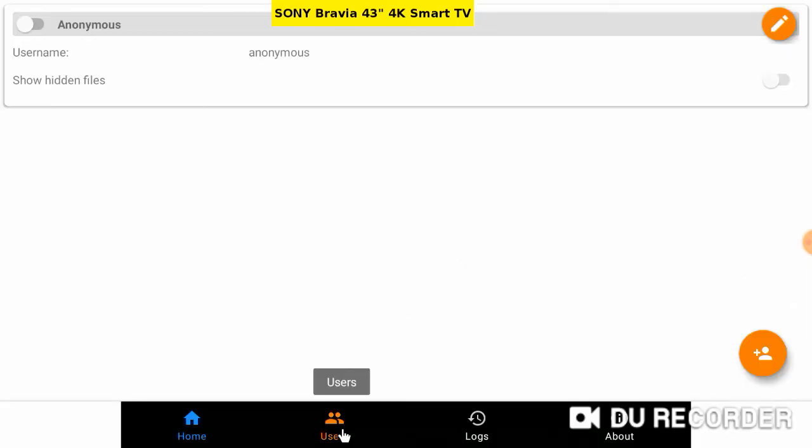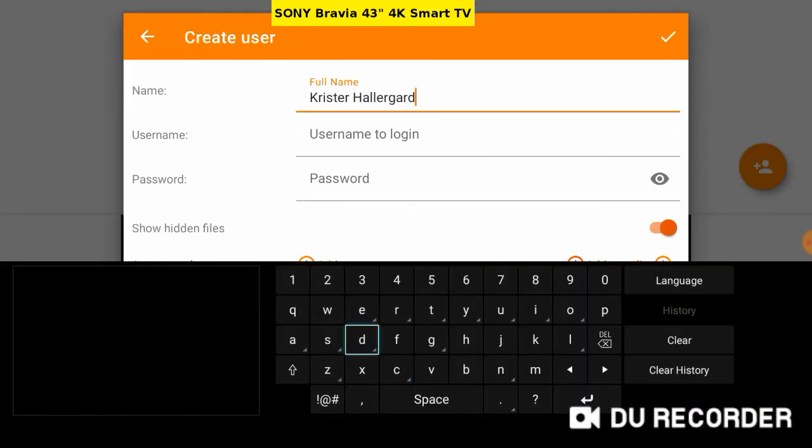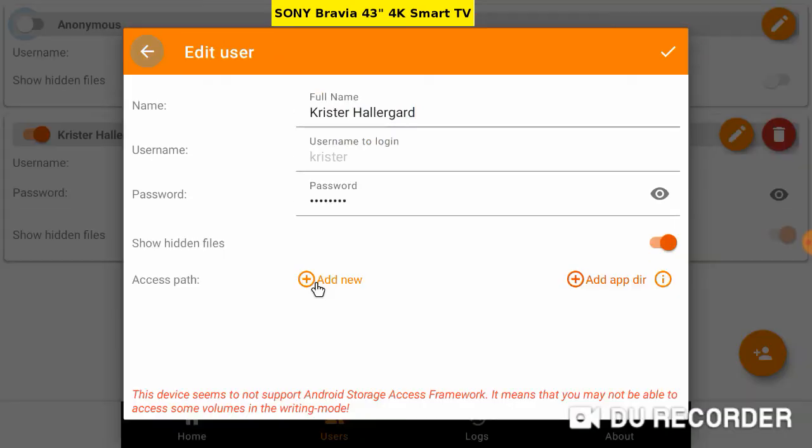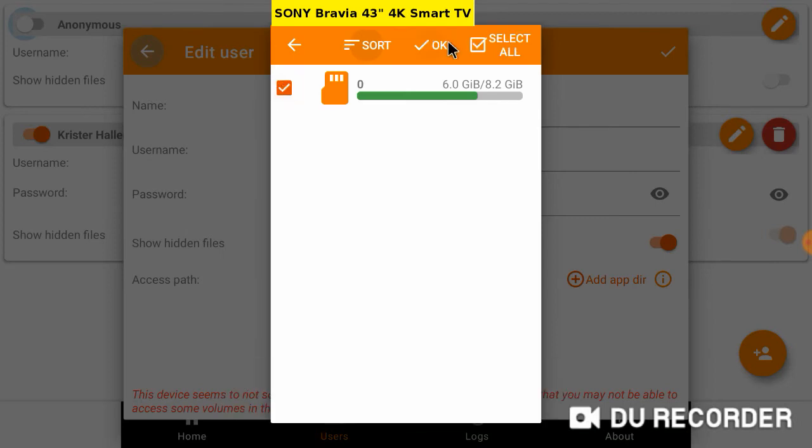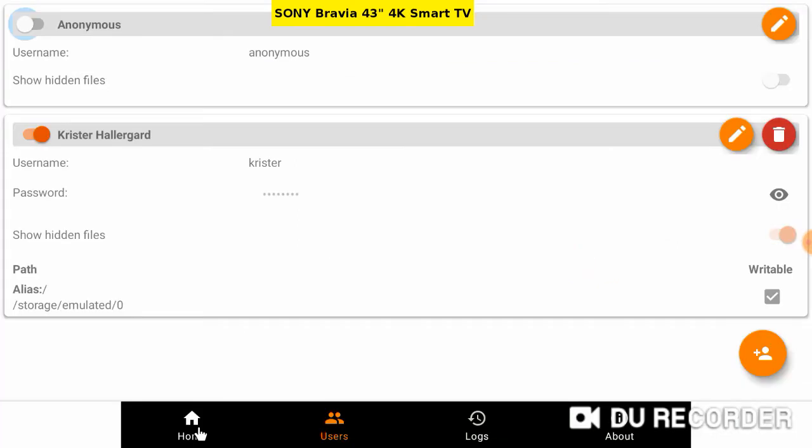First, enter users. Will not allow anonymous access. Enter myself as user with username and password. Add access to the Android root. You can also add SD card access. Tap on Home.